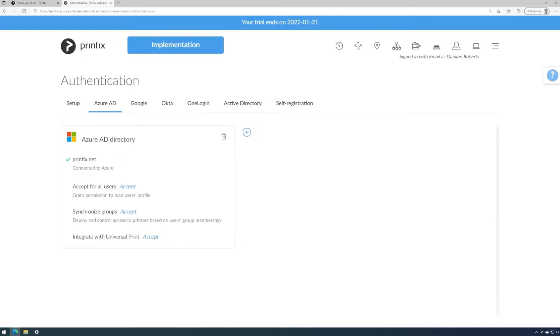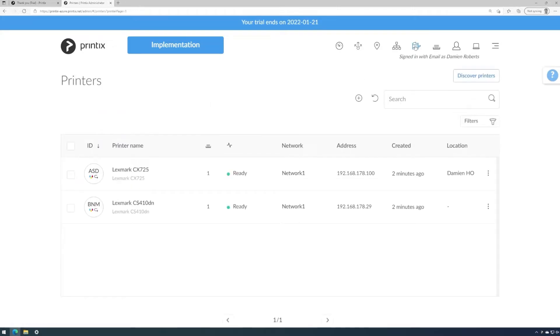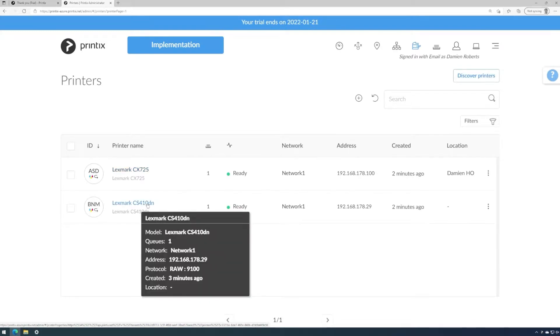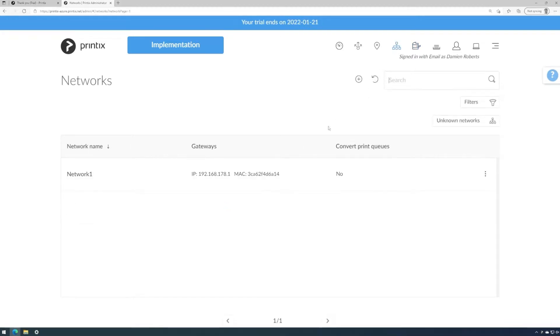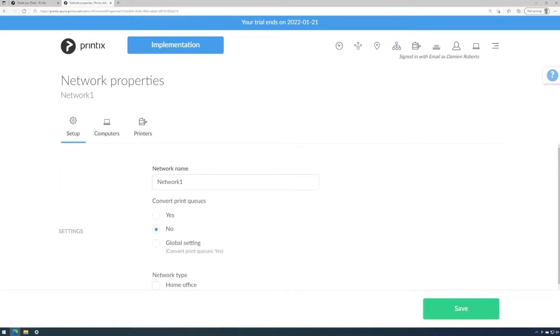When we look at the printers, we can see that we've discovered the two printers that were formally set up on this computer. We can also see they are allocated to network one, which is a generic default name for the first network we discover printers on. So we'll go to the networks, click on network one, and rename this to something meaningful.